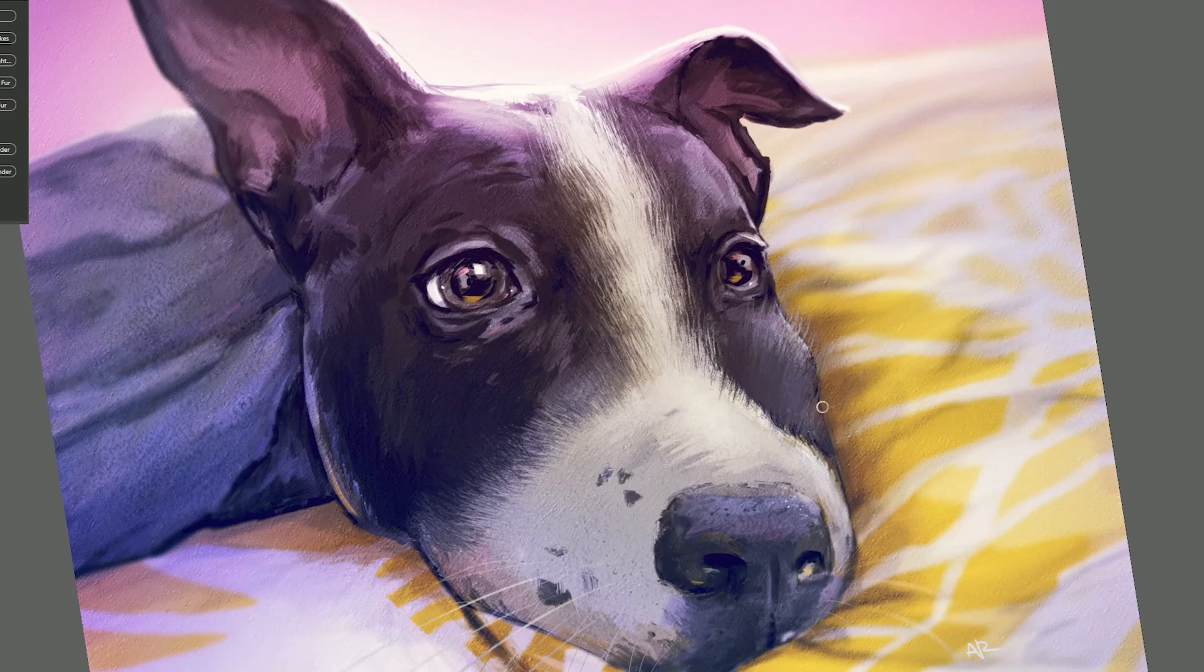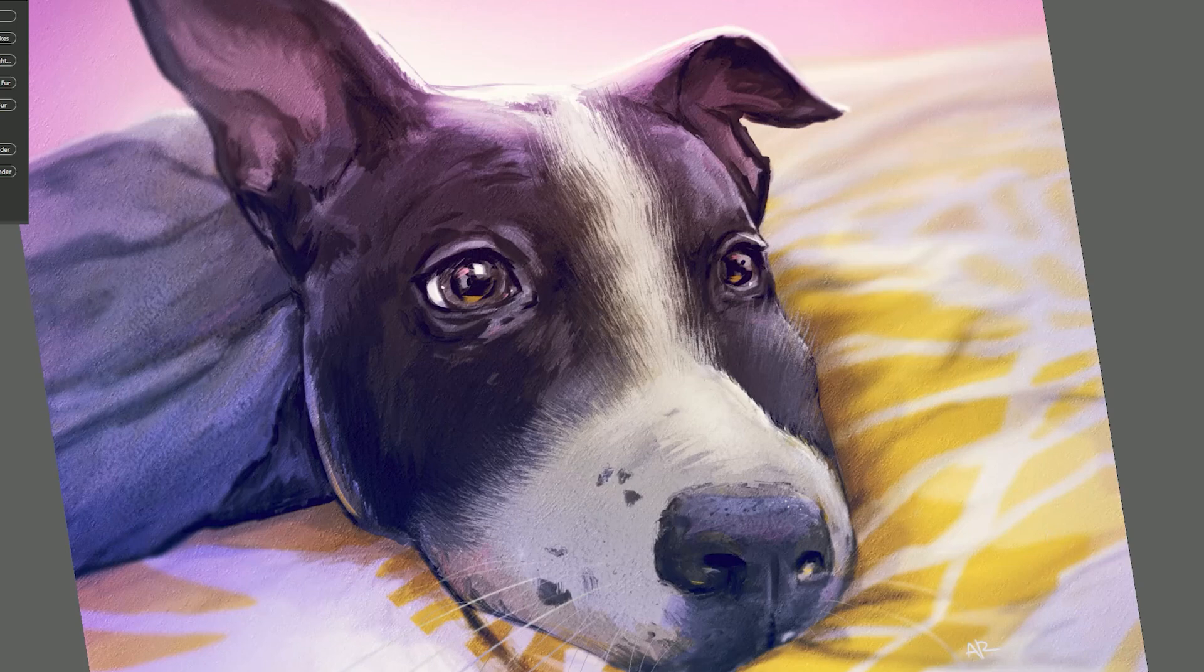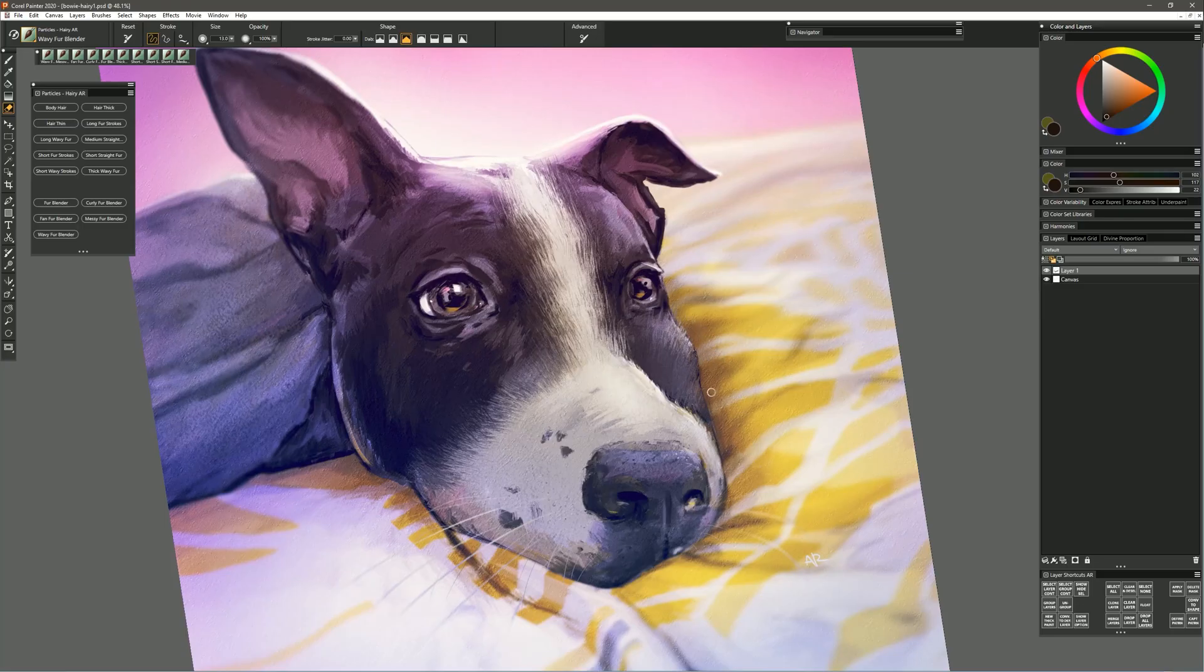And again because I'm painting on a separate layer with pickup underlying color on I can blend over here on the muzzle and if there's anything that I want to erase I can just switch to my eraser and I can erase wherever I over blended.